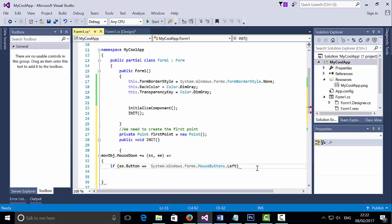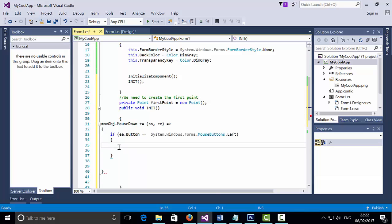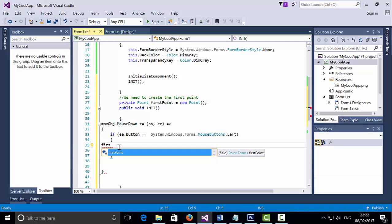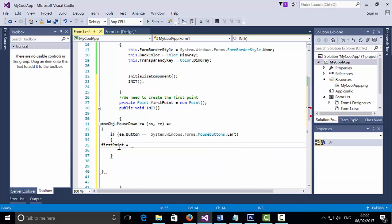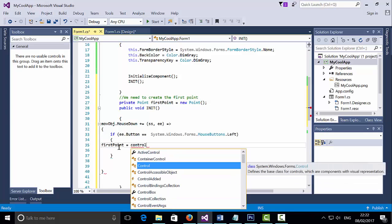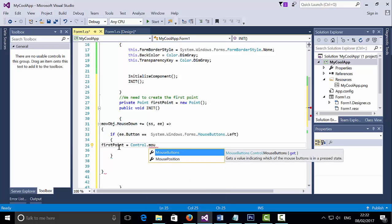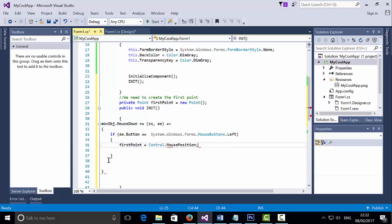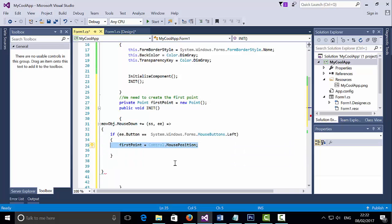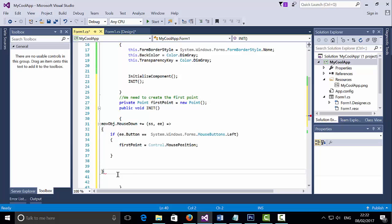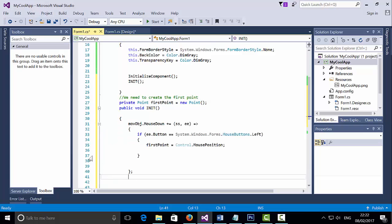If this value is true, we want firstPoint to equal Control.MousePosition — we want to check the position of the mouse. Only if the left button is clicked do we locate the position of the mouse.